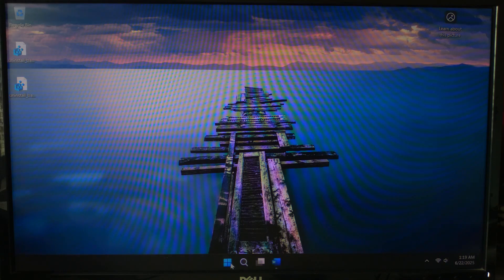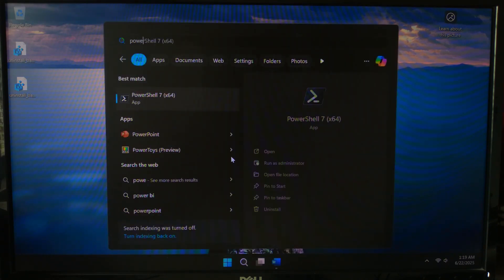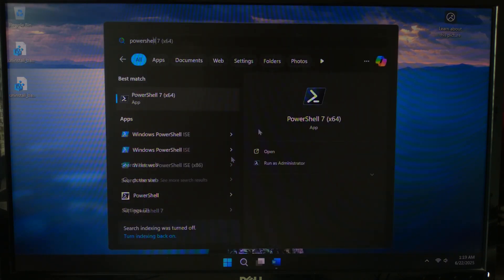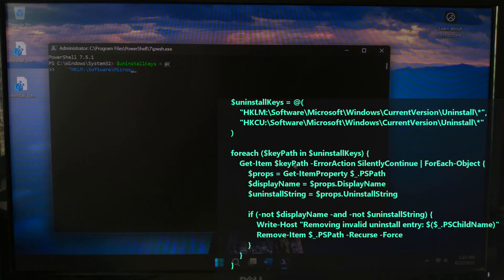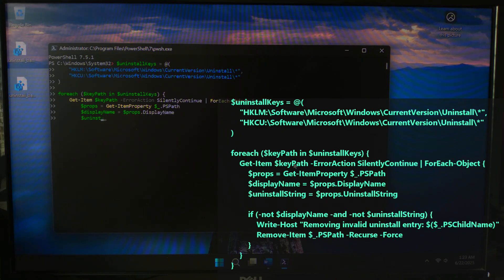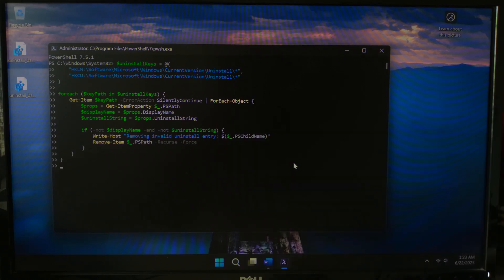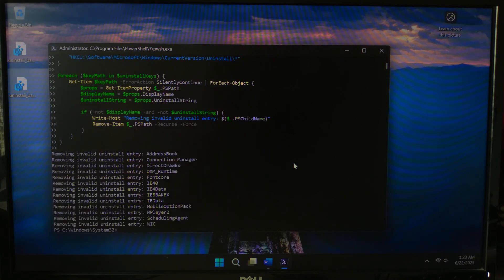Now right-click on Start. Choose PowerShell as Admin, Windows Terminal as Admin, or PowerShell ISE as Admin if you are on Windows 11. You must run as admin to access system-level registry keys. Now paste this code into PowerShell — you can also save it as a .ps1 file to run later — and then hit Enter.